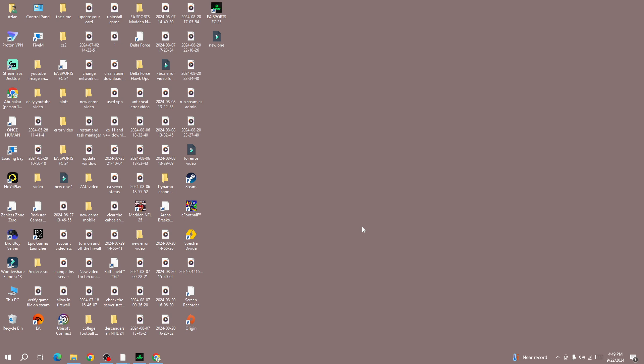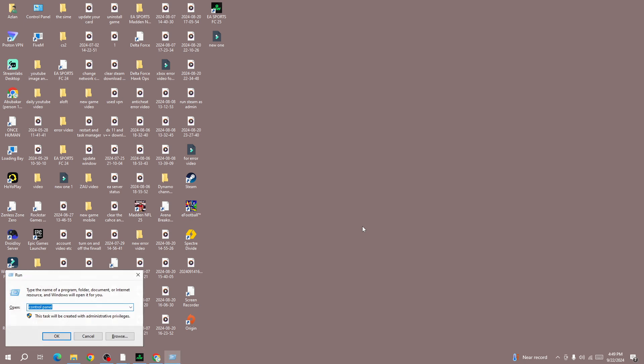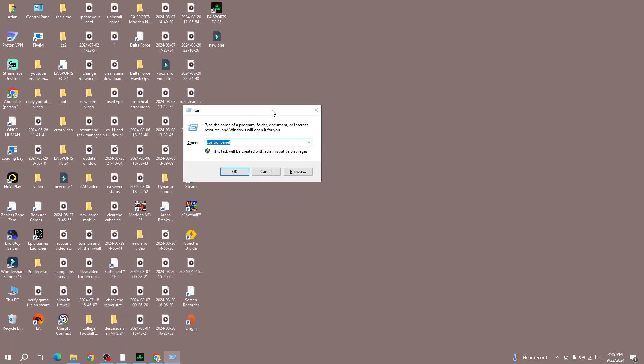Next method is to turn off the firewall. Sometimes the firewall on your device disrupts connection between your device and the game. To turn off the firewall, open the Run by pressing Windows plus R button, and next open the Control Panel.